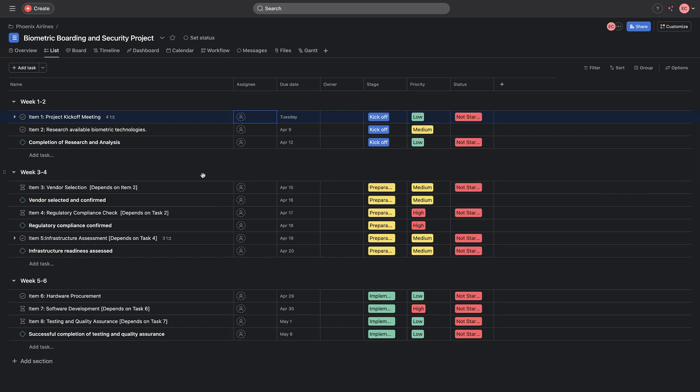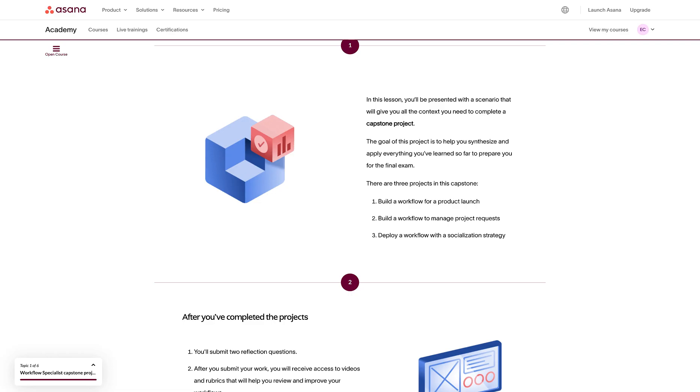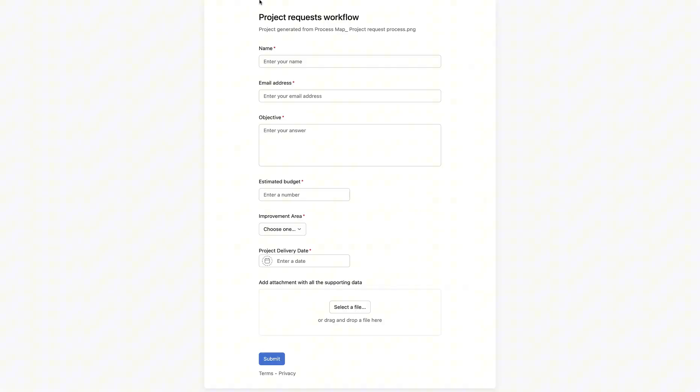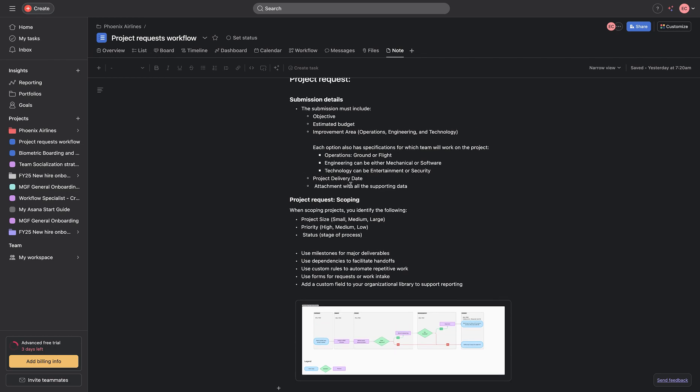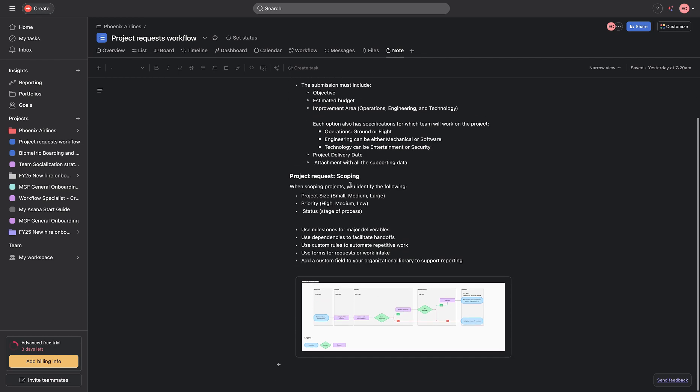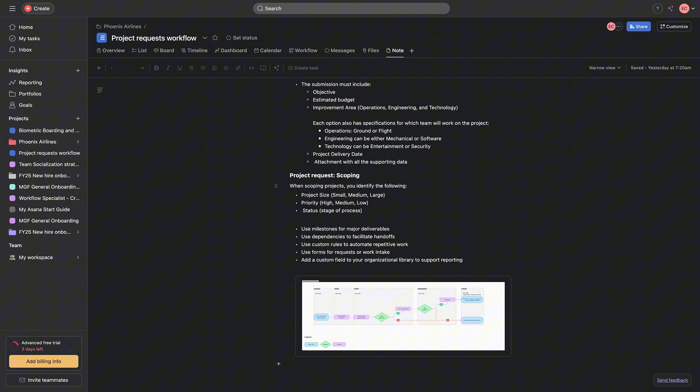Next, we will be talking about the project request process. This is one of my favorite because in this project request, we'll be automating how projects are being received at Phoenix Airline and how they are being assigned to different teams. First, we start by making research on what it takes to verify or approve a request.